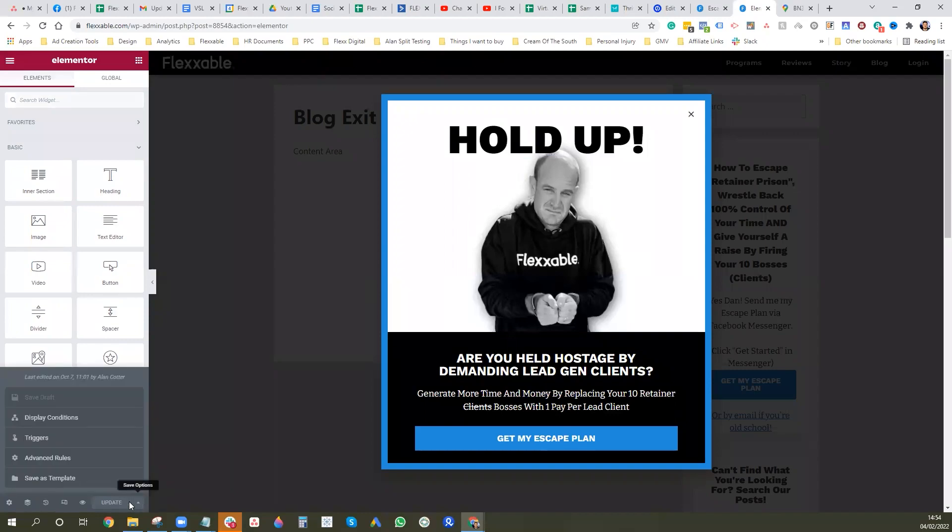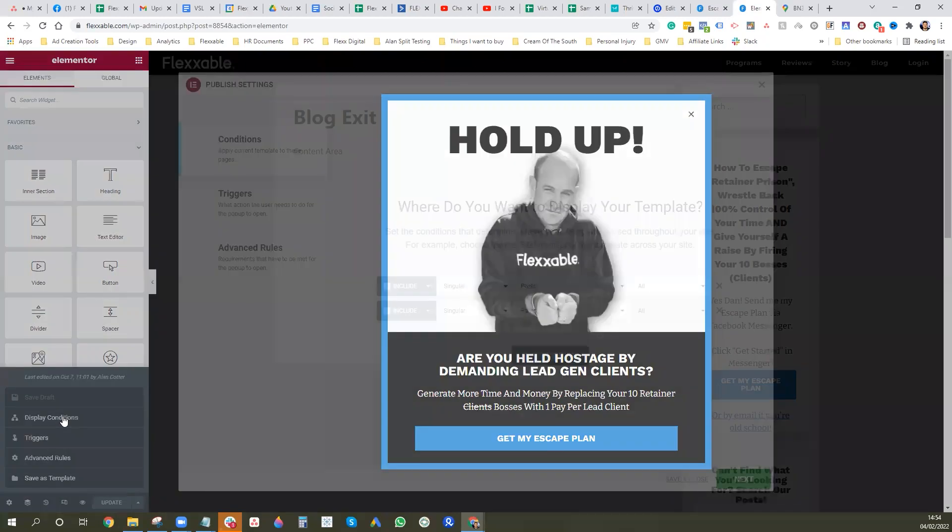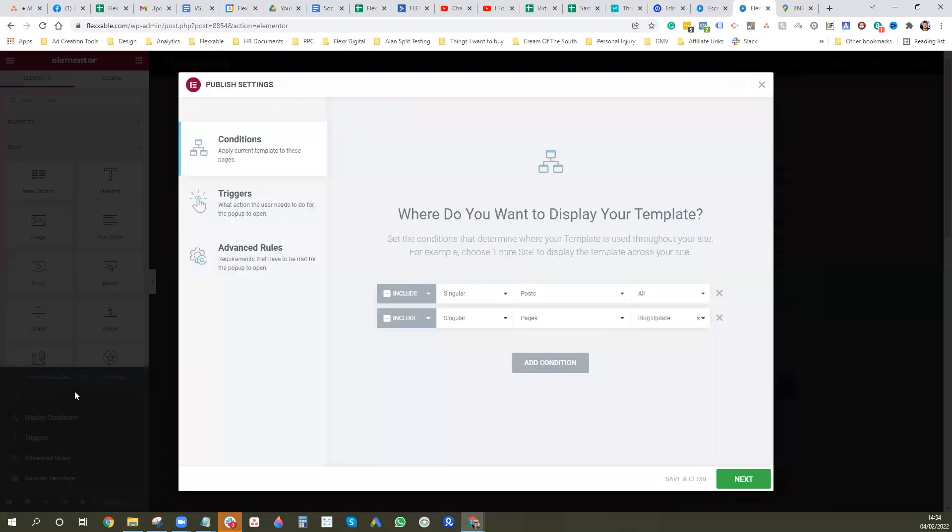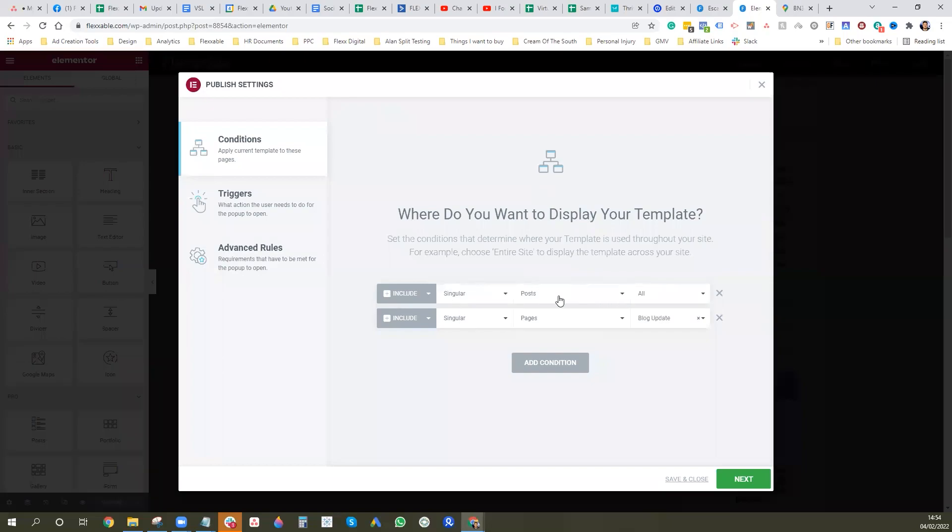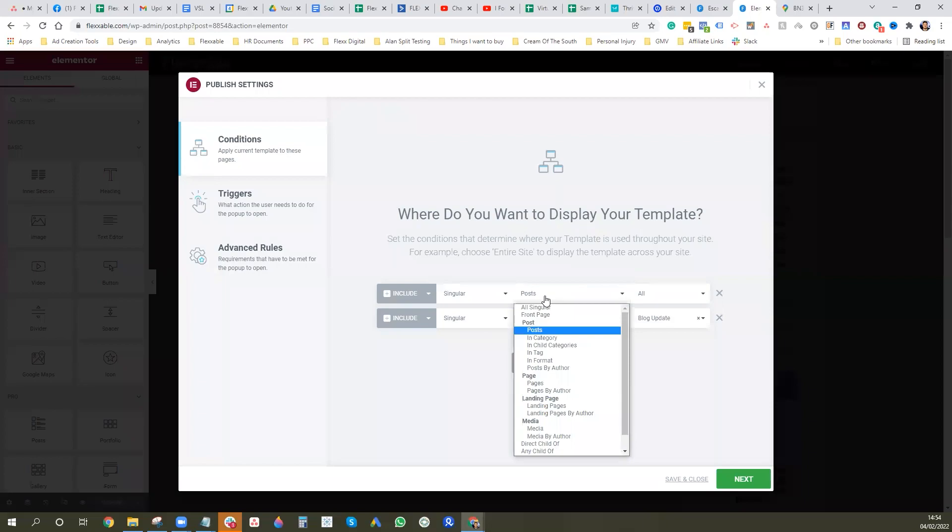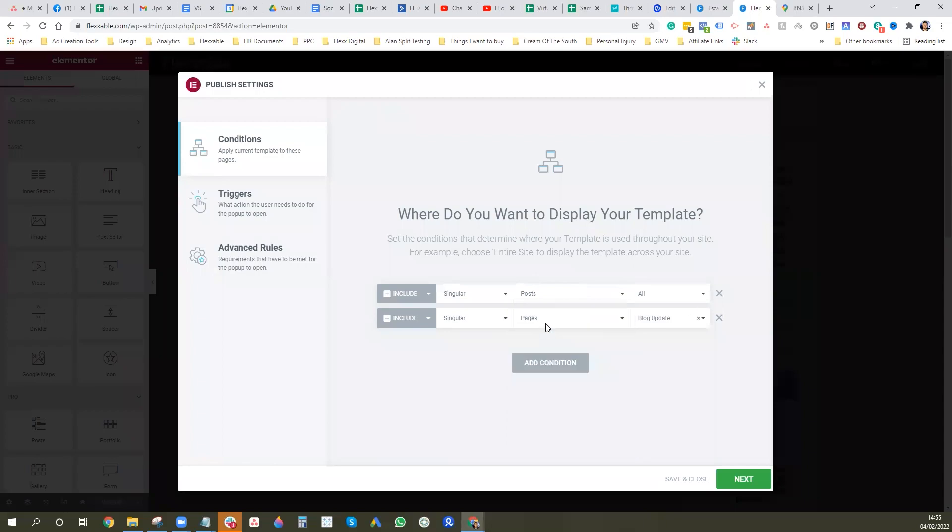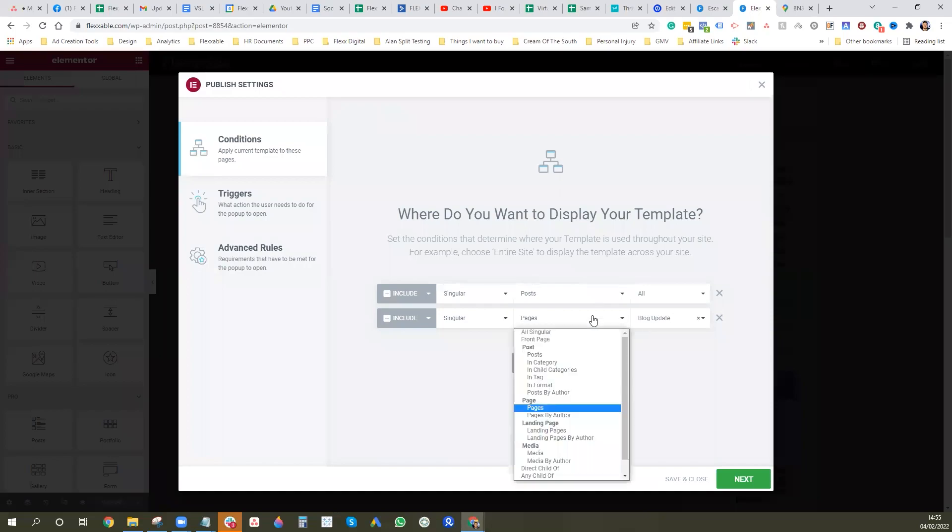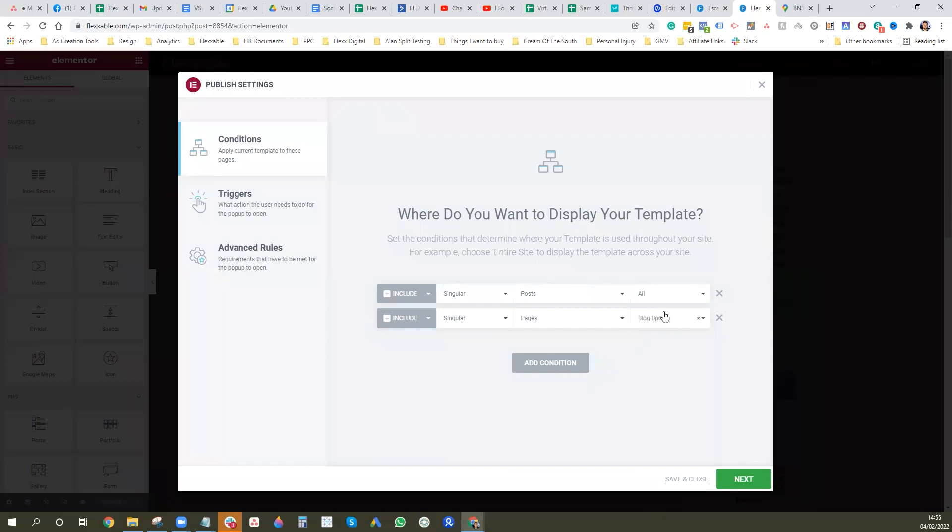Then what you want to do here is you want to go over to this section here, and this is in Elementor, and you want to go and press display conditions. So these are the conditions here. So include singular posts all. So this is basically going to show on everything we add to the post section in WordPress and that is the blogs. That's good. And then also we are adding it to pages and then specifically a blog update page. So this is purely going to be showing on our blogs.